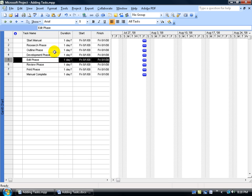Now I've entered in all my phases here in my summary tasks. As I start brainstorming and realizing the specific tasks that need to be completed in each phase or each summary task, I can then go ahead and insert a new task below those phases or those summary tasks.